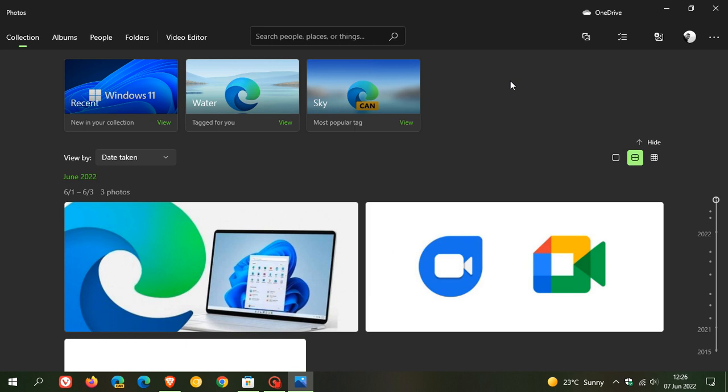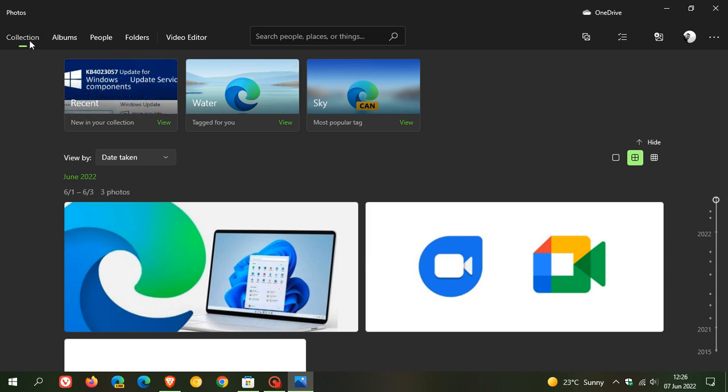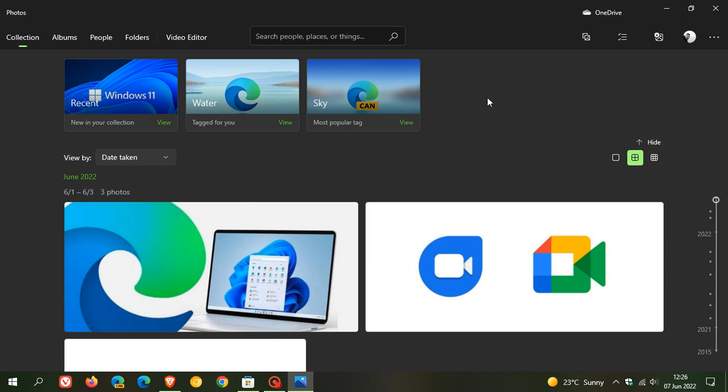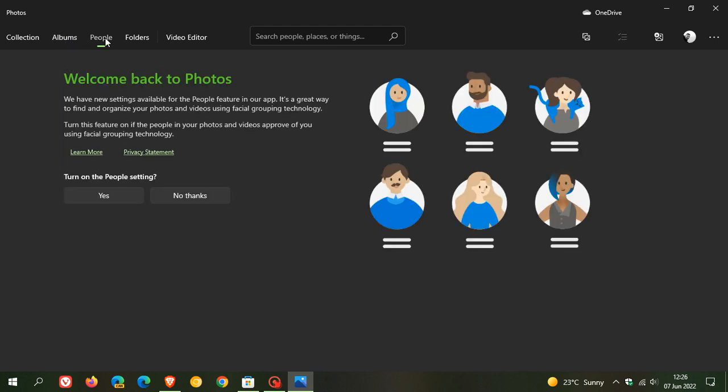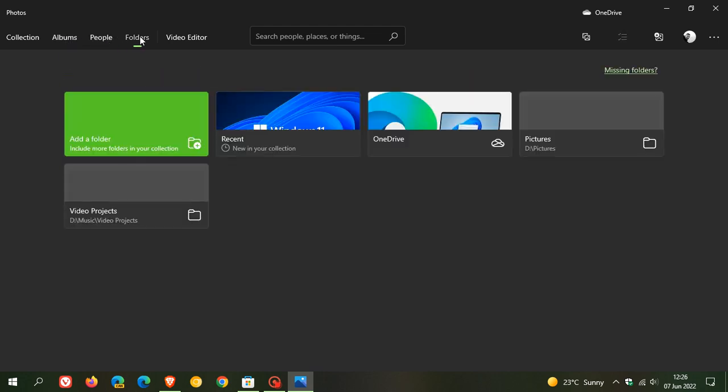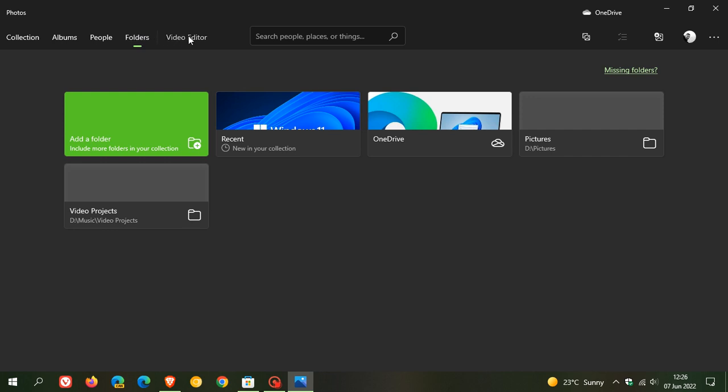Now, in case you're interested, I'll go through some of the changes and different options that have been made available with this update. To the top left, on startup you can see it opens your main collections page, then you have your albums if you have any albums that you've created, your people folders, and then of course your video editor.